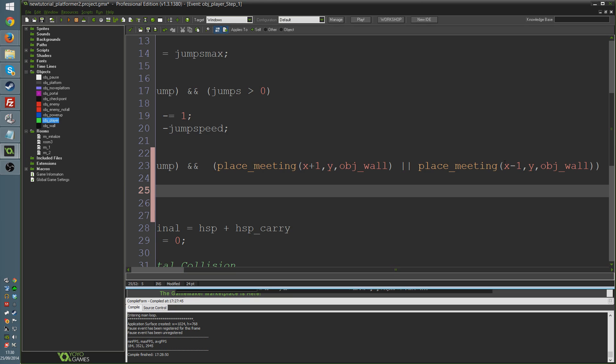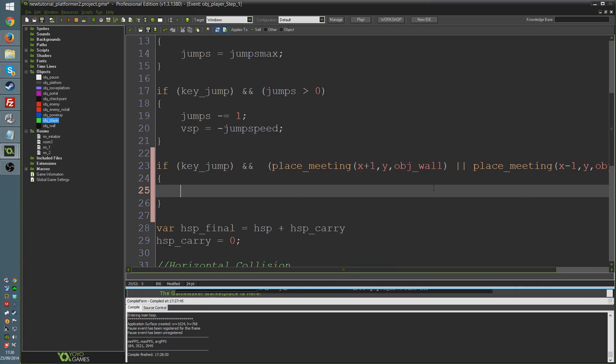You can see, x plus 1, x minus 1. If either one of those is true, then this condition in the brackets is true, and if that condition in the brackets is true, and key jump is true, then we carry on with these things. So if we're pressing jump, and we're touching a wall, that's what we've got.